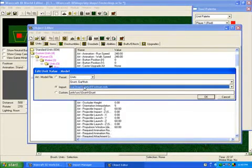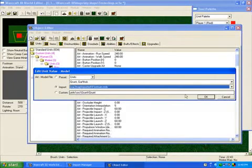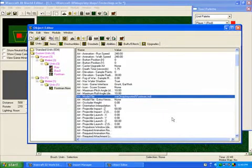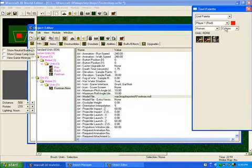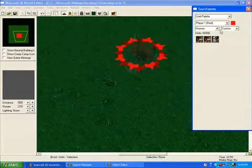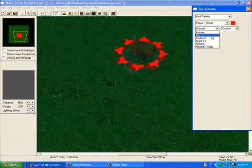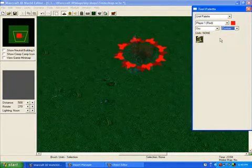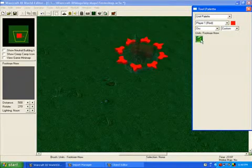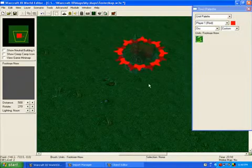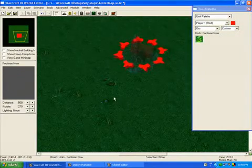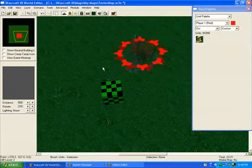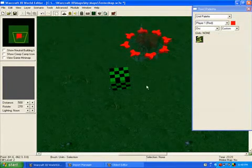And go to import and choose the footman. And then minimize the object editor. And go to orc, custom, and select your footman. And place them into the world, into the thing.